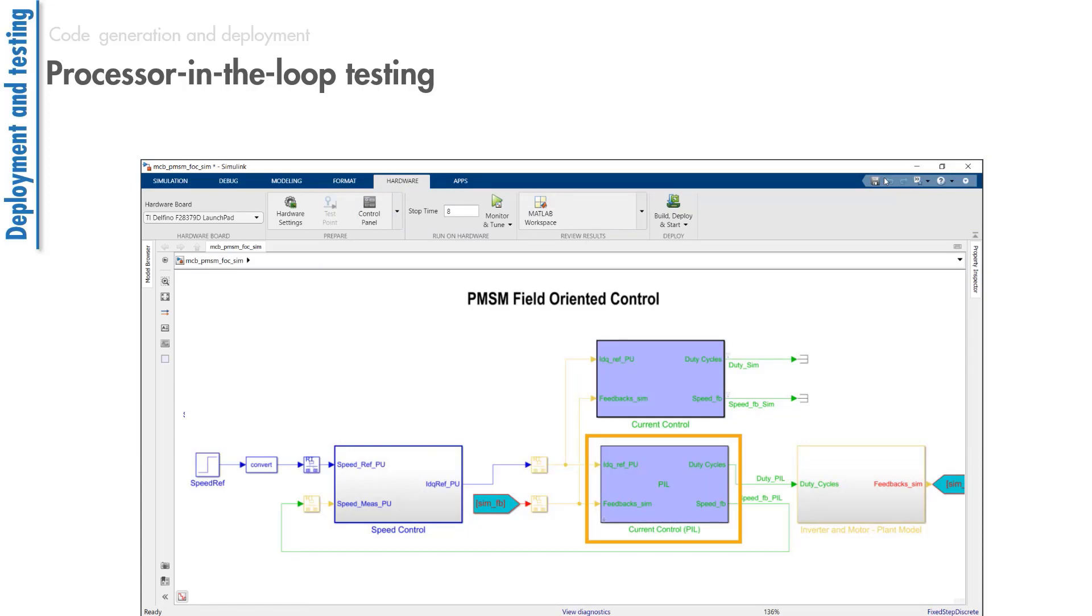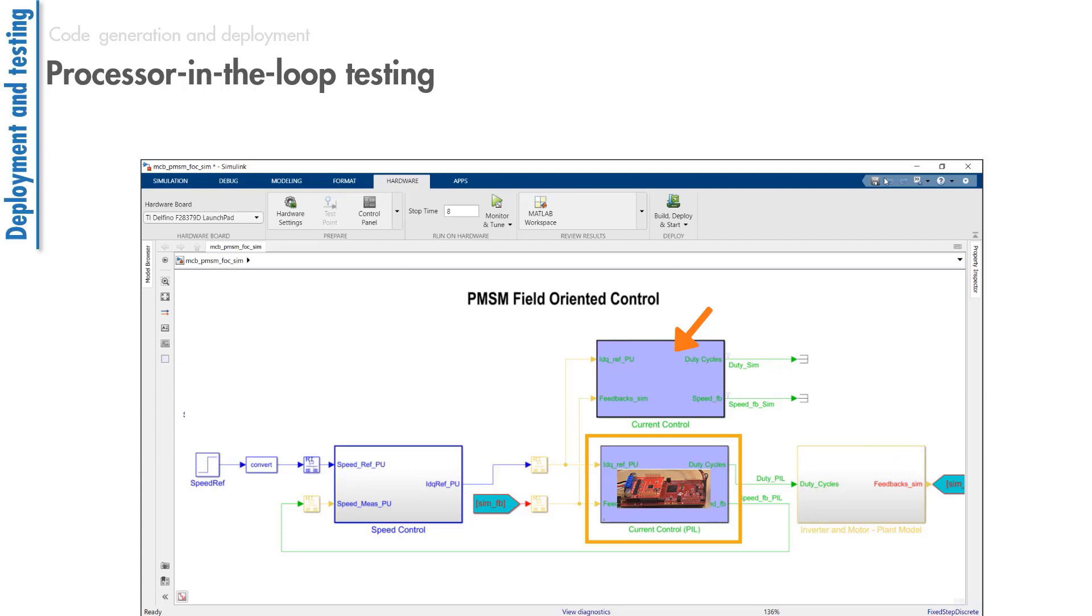the current control algorithm executes on the processor, but the controller will not be driving the actual motor. Instead, we'll be performing closed-loop simulations with the motor and inverter model. You can also keep the current control subsystem to compare the algorithm execution on the host machine and in the PIL simulation.